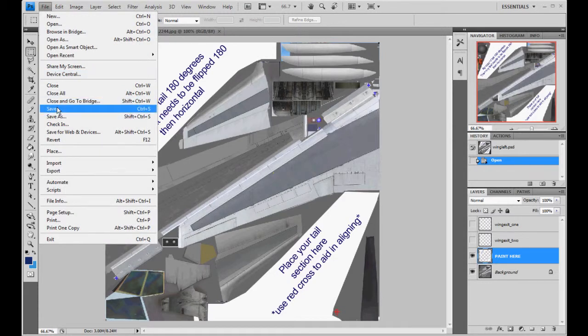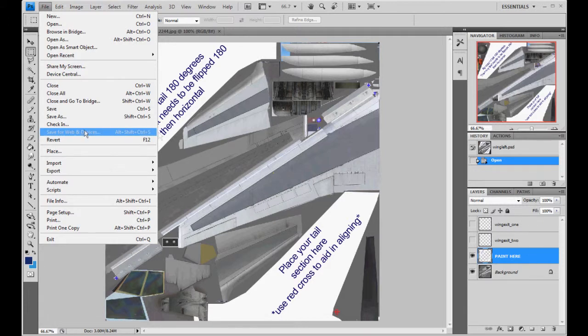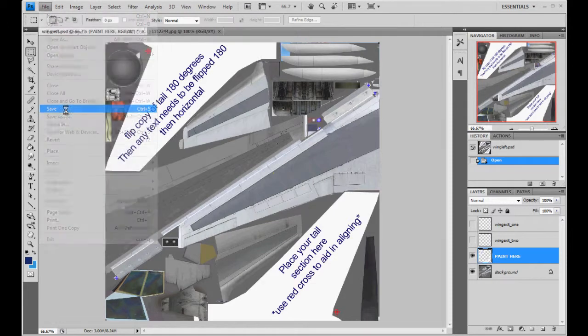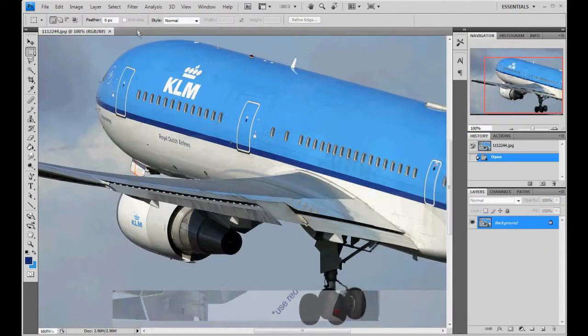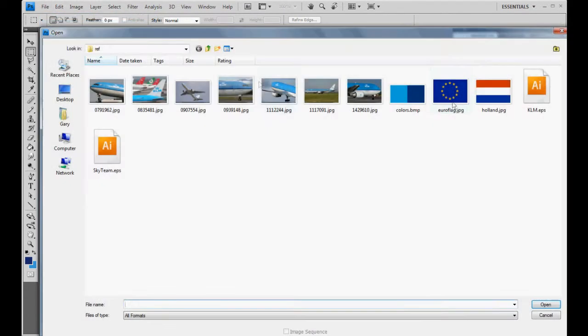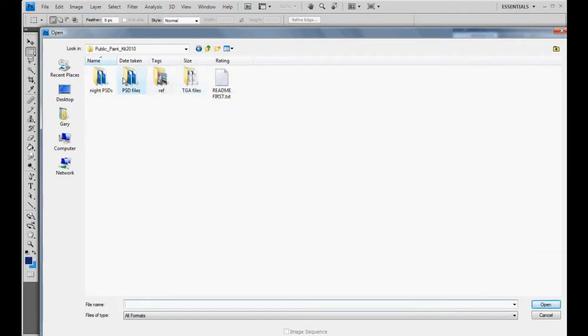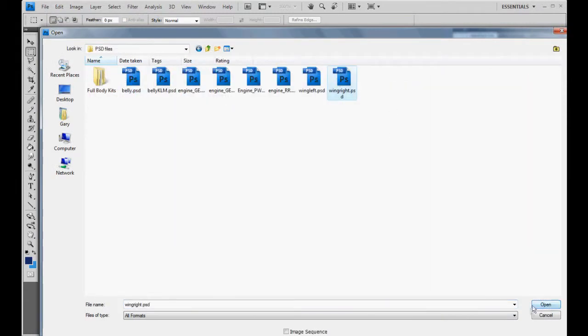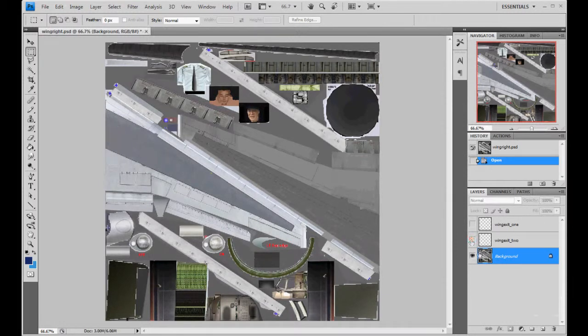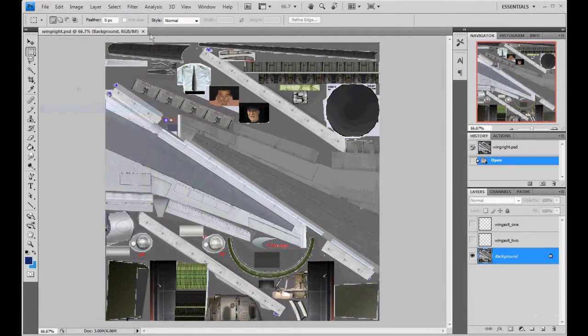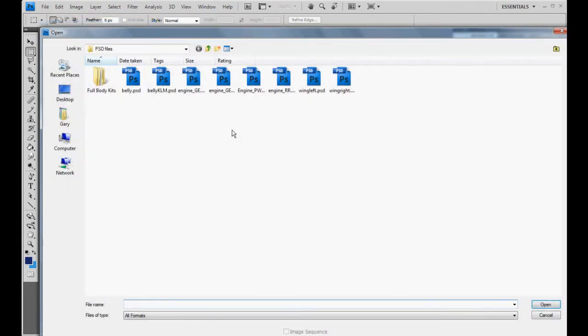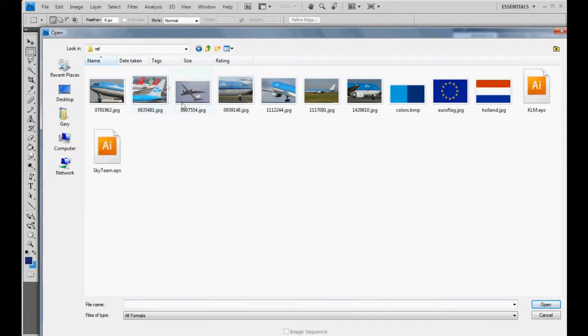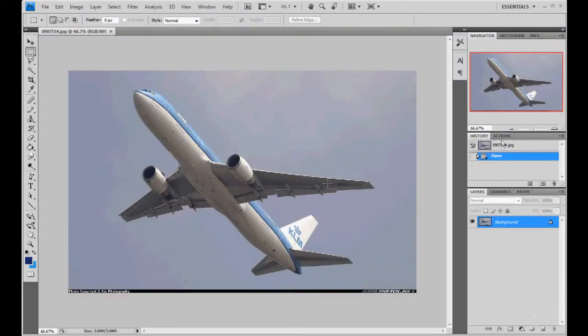So file, you can just save since we didn't delete anything. If you actually remove a layer, I would save it as something else so you don't lose your original file in case you want those exits back. But either way, we'll go ahead and save that. And go ahead and open up the wing right. Let's double check and make sure we don't need to do anything here, which we do. We need to get rid of the wing exit. So file and save.